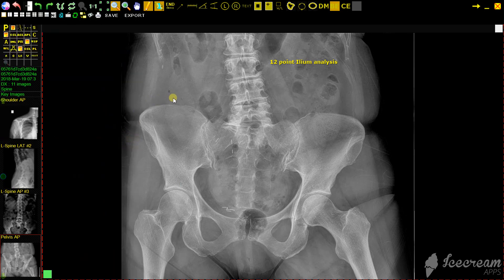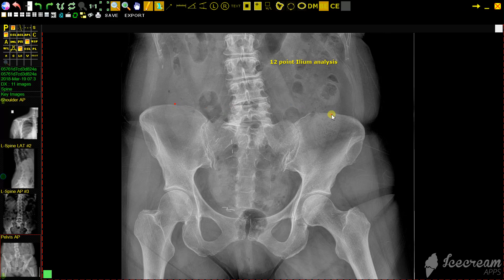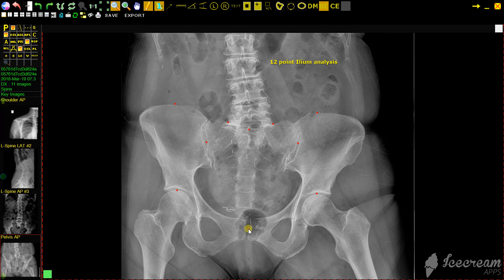We're going to mark left to right, starting with the left upper iliac crest, top of the right iliac crest, left sacral groove, right sacral groove, first sacral tubercle, left lateral sacrum, right lateral sacrum, top of the left femur, top of the right femur, center of the symphysis pubis, lower edge of the left ischial tuberosity, and then the right ischial tuberosity.